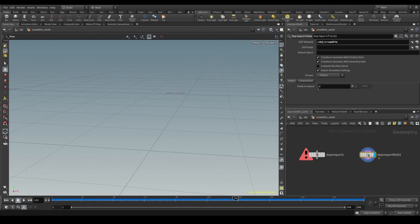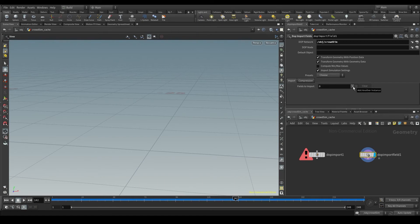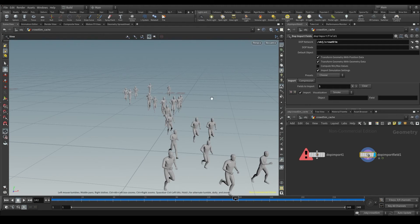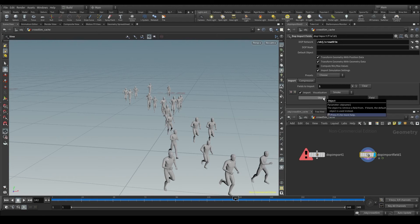And now we go down to the fields to import. This is where we tell Houdini what specific fields we want to import. Click on the plus button to create a new line and you'll see your agents appear in the viewport.